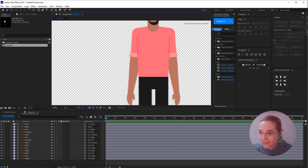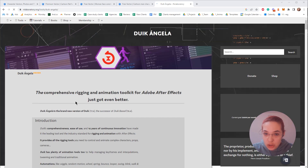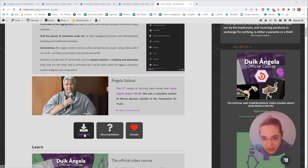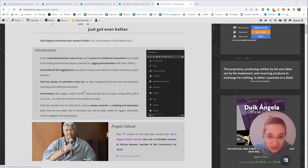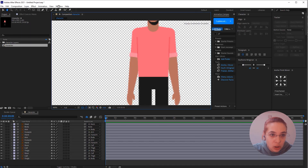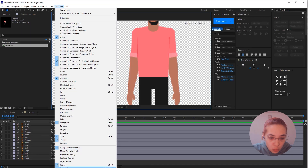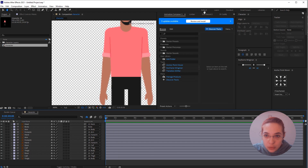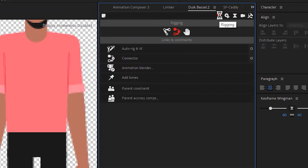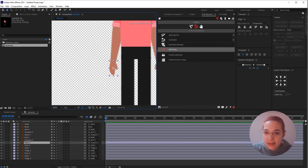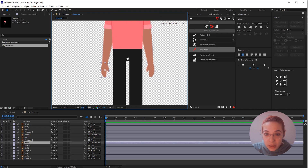Now let's start rigging. If you don't have Duik installed, you can download it from their website — it's free. When you download it you need to install it; there are instructions you can follow. Once you do that, you should be able to go to Window and see Duik at the bottom. Open the panel, click on the rigging icon, and you'll see the options for rigging.